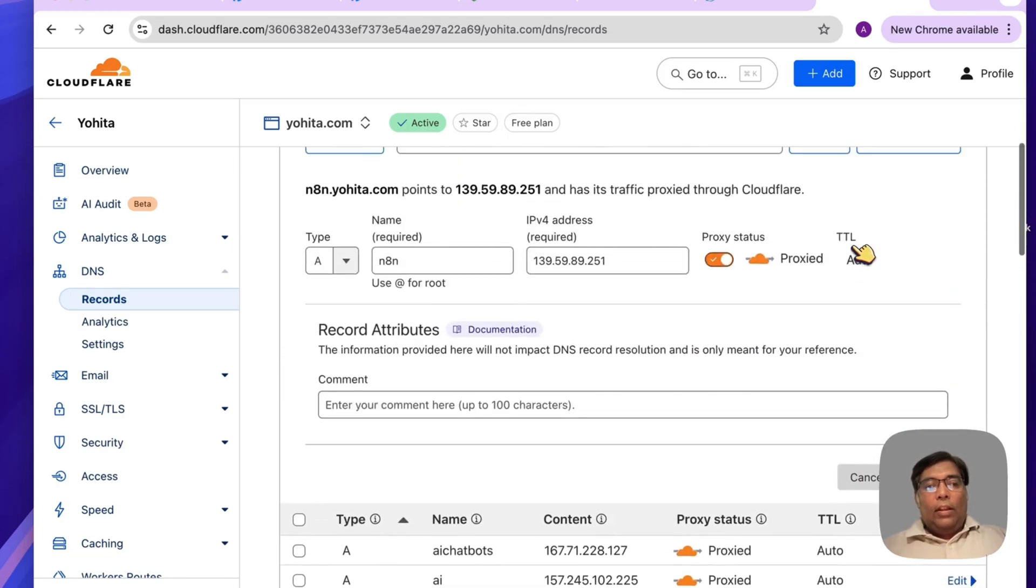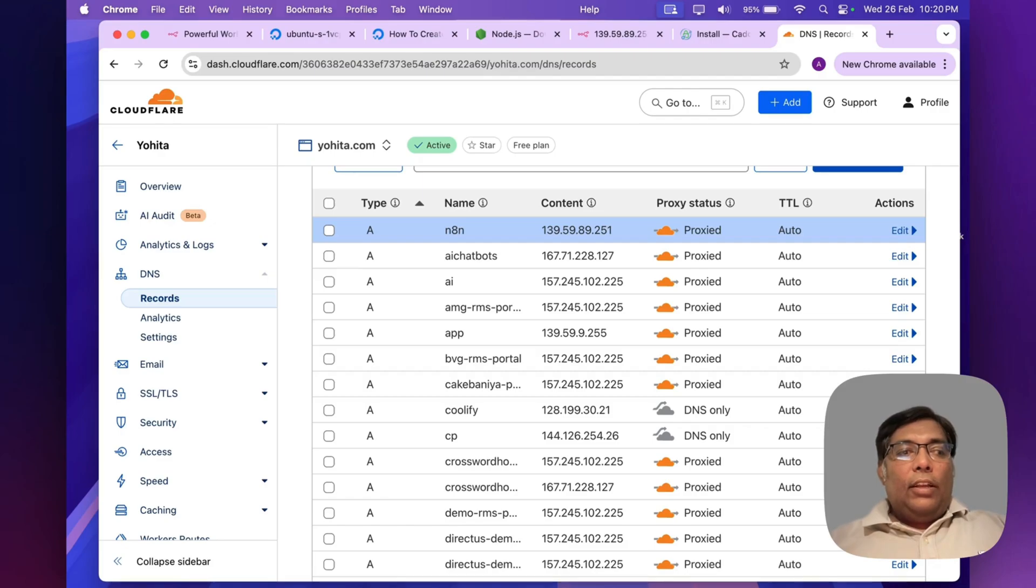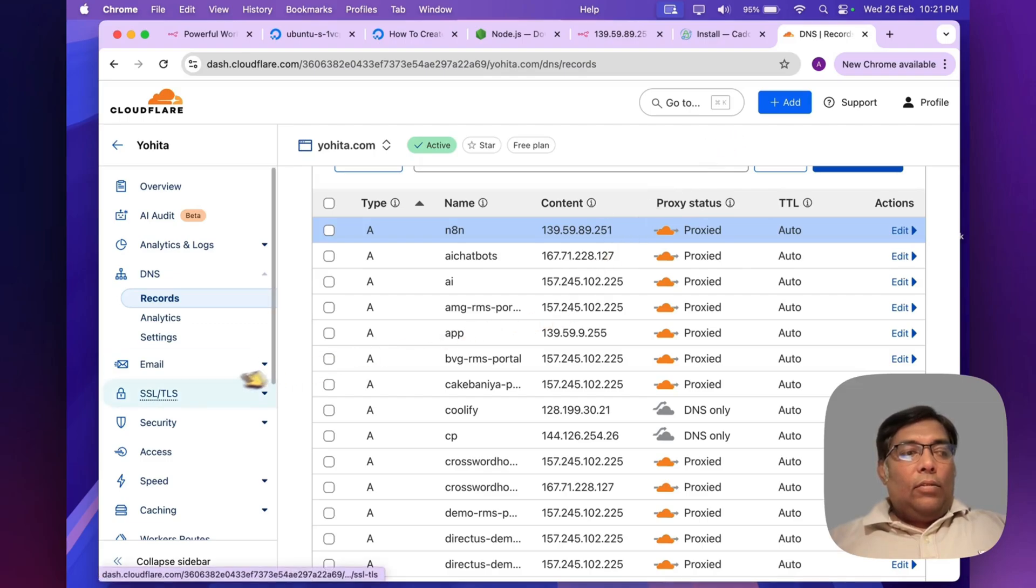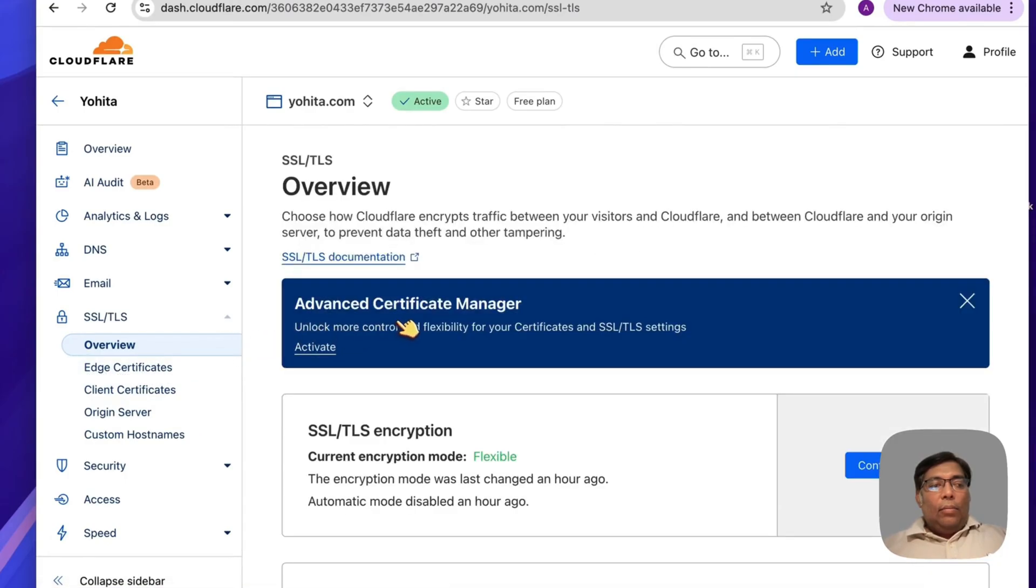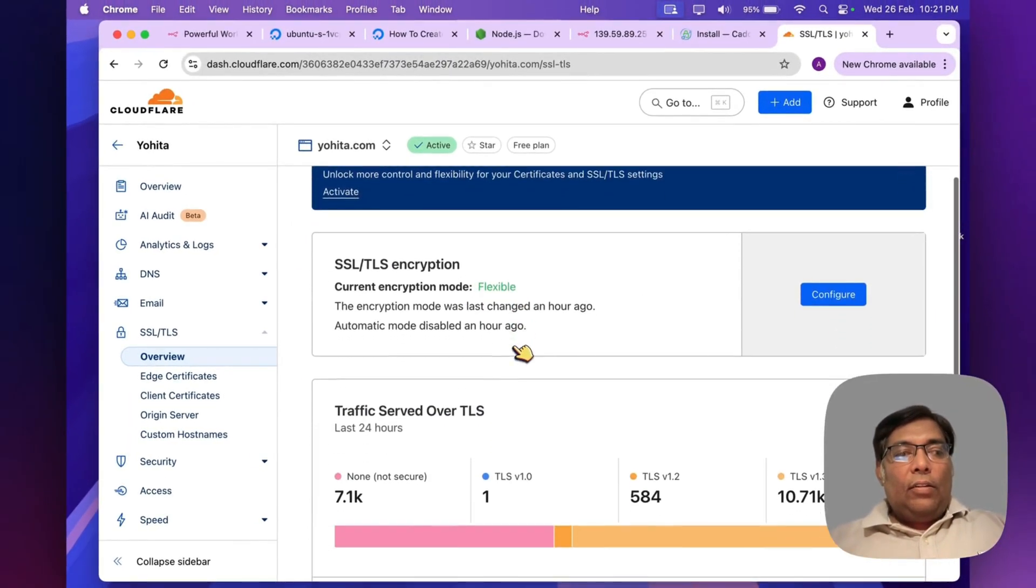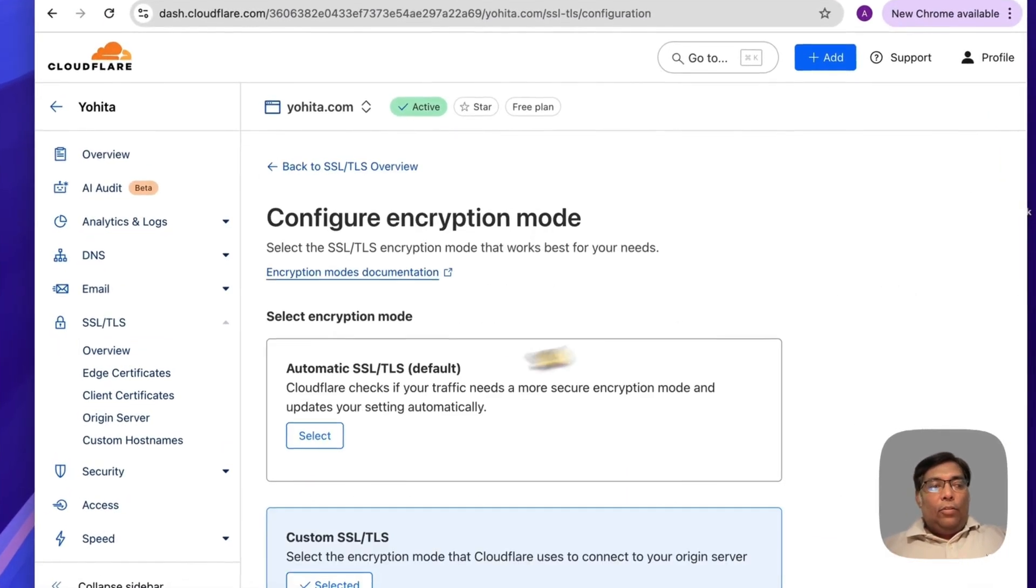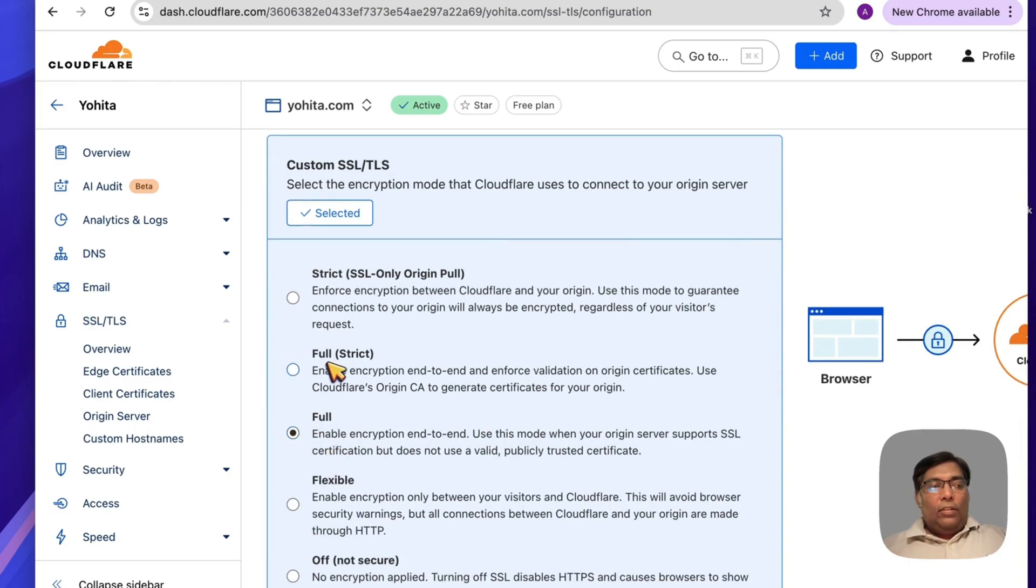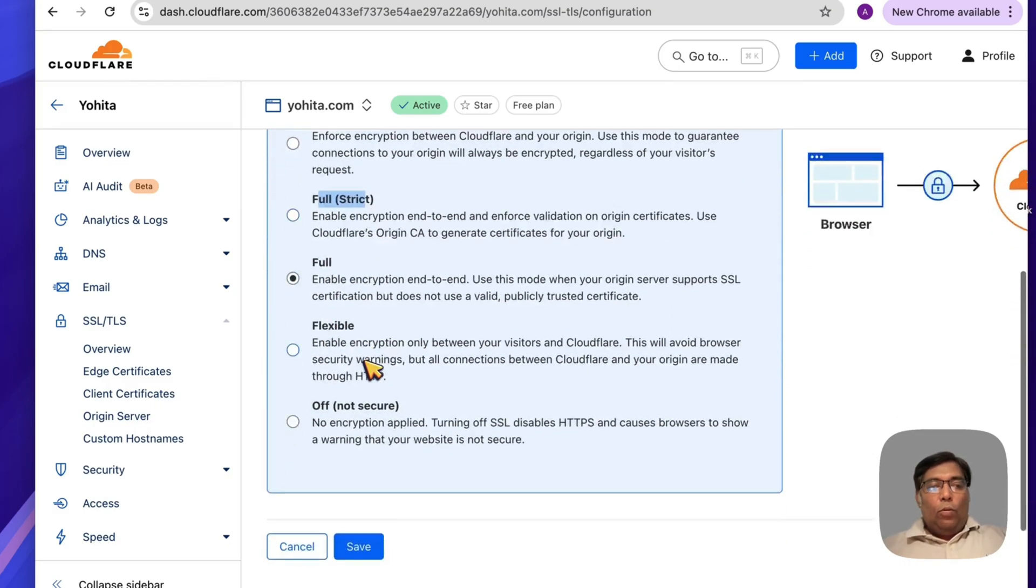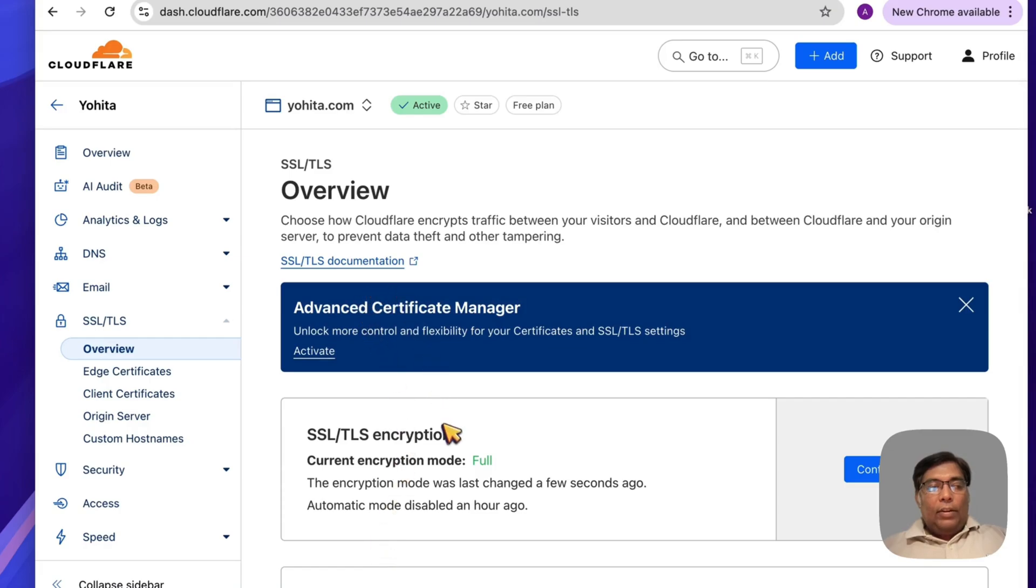There will be multiple redirection errors that may come, and I will show you why. That is because in SSL settings, make sure your settings are not flexible. You have to select the full one or full strict one. Do not use the flexible one, otherwise it will fail. Always use the full one if you're in Cloudflare. So now my SSL mode is full.